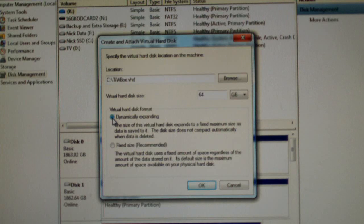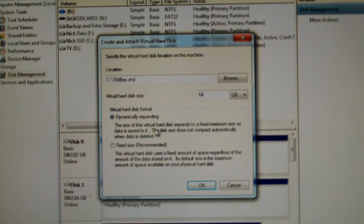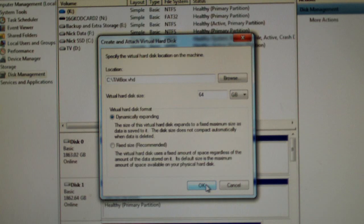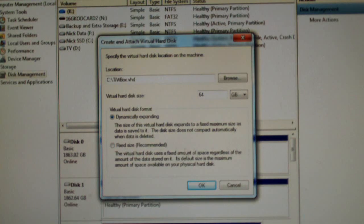And I'm going to say that it's dynamically expanding. This is the way that many virtual hard disk drives are actually configured. I'm not sure why it recommends fixed size.